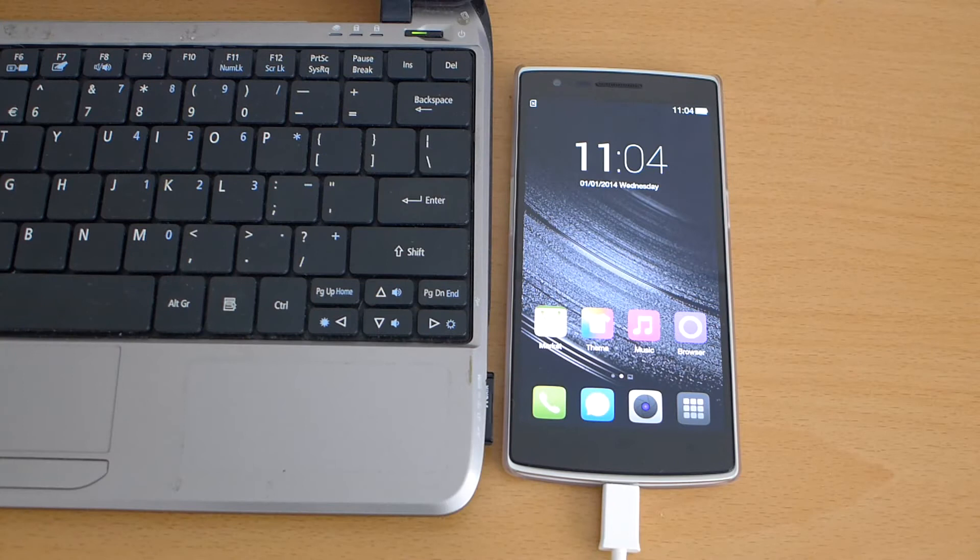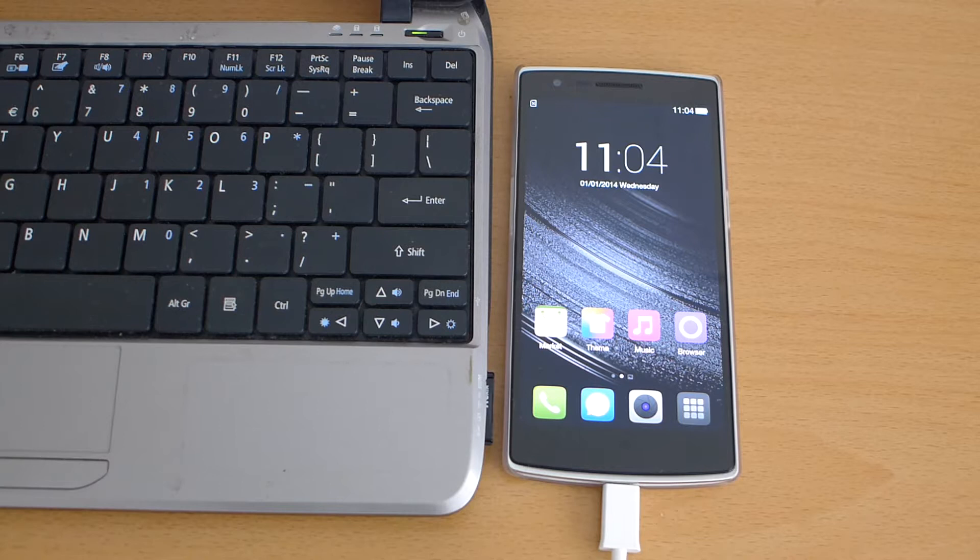Hi and welcome to another video for C&Gadget. Today I will be showing how to flash the International ROM on the Chinese version of OnePlus One.